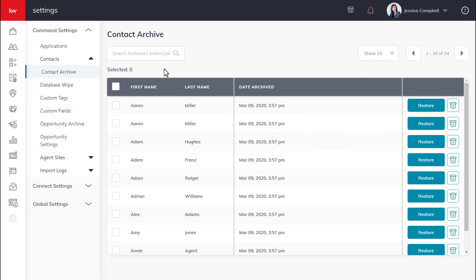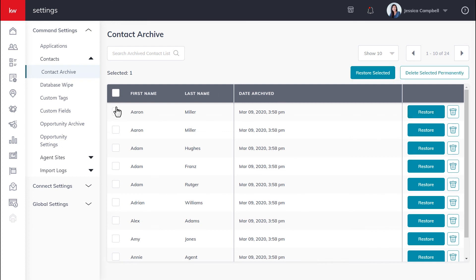Now you can either restore an archived contact back to your database, or you can permanently delete it from command. To restore a contact, you can either click the restore button if it's a single contact you want to restore, or if you want to restore multiple contacts, you can click this checkbox and click restore selected.